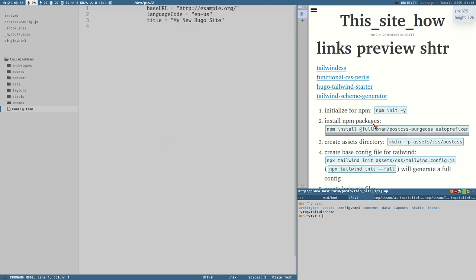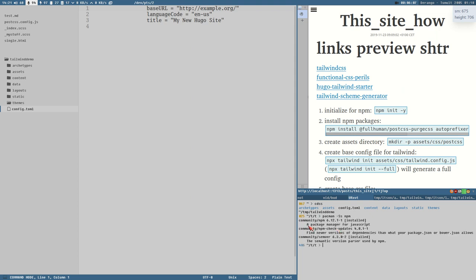Now we need to initialize npm — first make sure you have npm installed. You can search for it with your package manager. npm is the Node Package Manager, and Node is essentially a standalone version of V8 — the JavaScript interpreter from Google's Chromium project used in the Chrome browser — running standalone so you can execute JavaScript without a browser, for instance in a terminal.